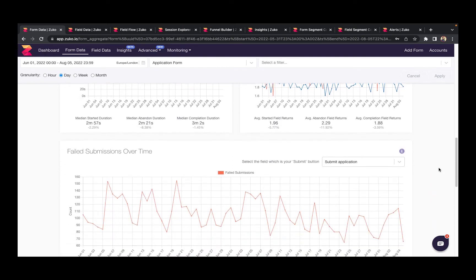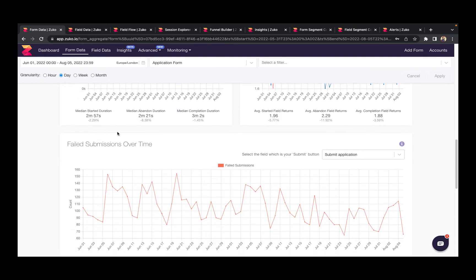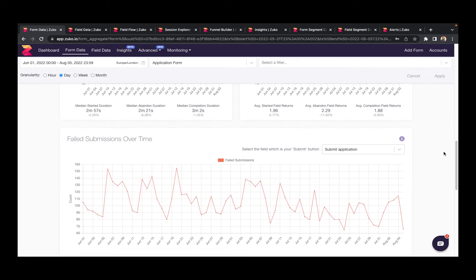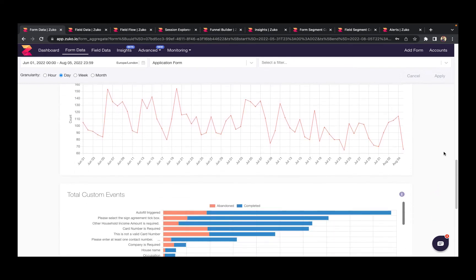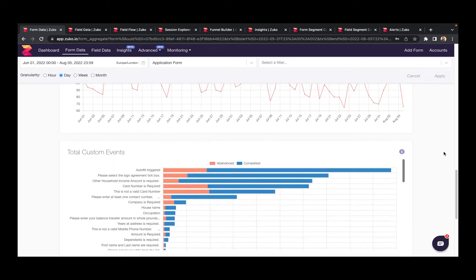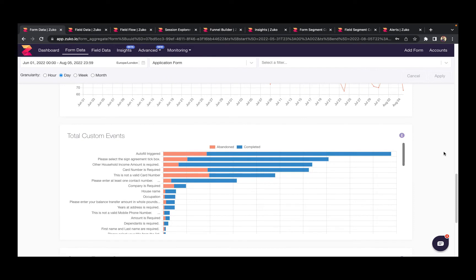We also look at failed submissions over time so you can see the number of people who have filled out your form, submitted, but have not successfully completed. And we also track error messages so you can see the number of times a visitor sees a particular error message.